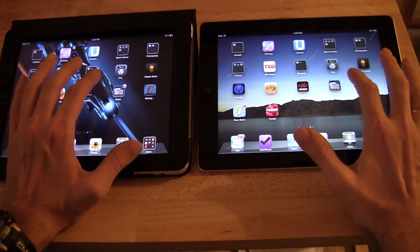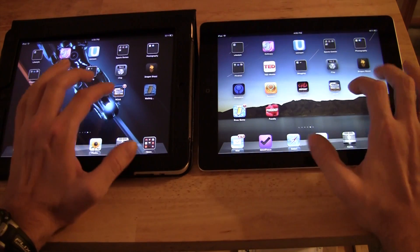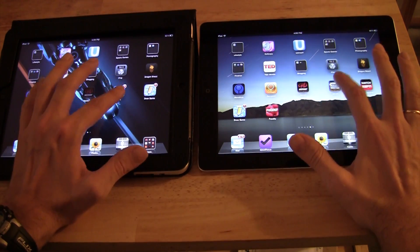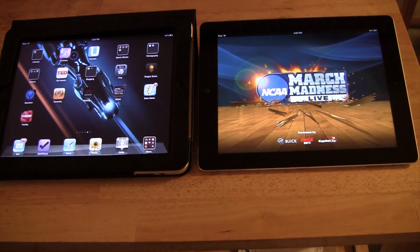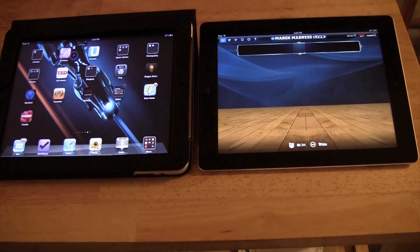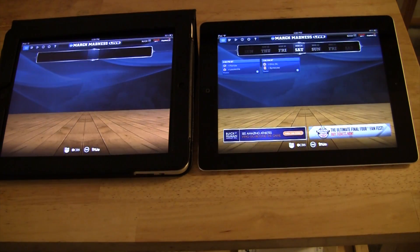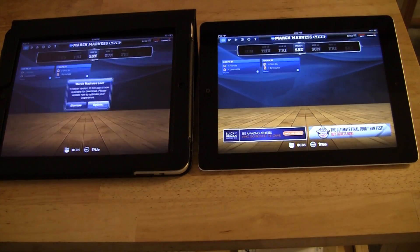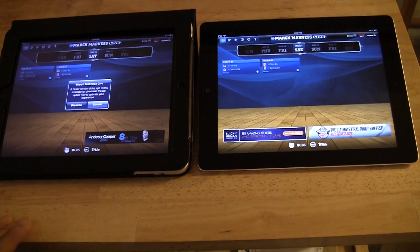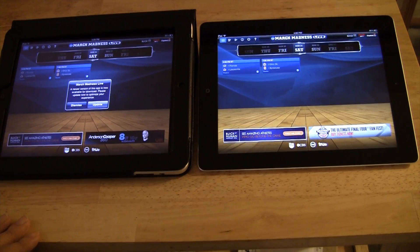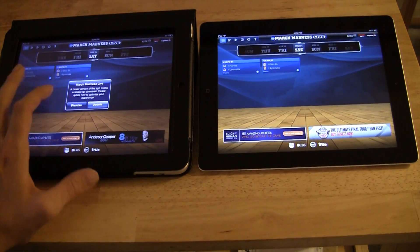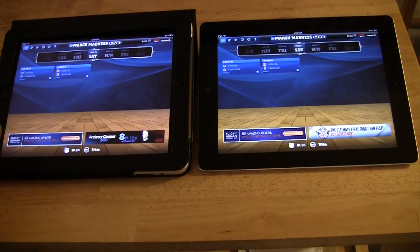March Madness maybe — am I set up on both of them? I think I am. Wow. Yeah, apparently I'm not up to date, so that could be part of it.